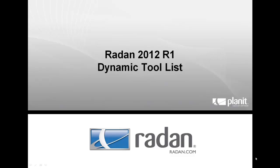Hi, my name is Greg Carlson and in this tech tip I'd like to show you the Radian 2012 R1 Dynamic Tool List.